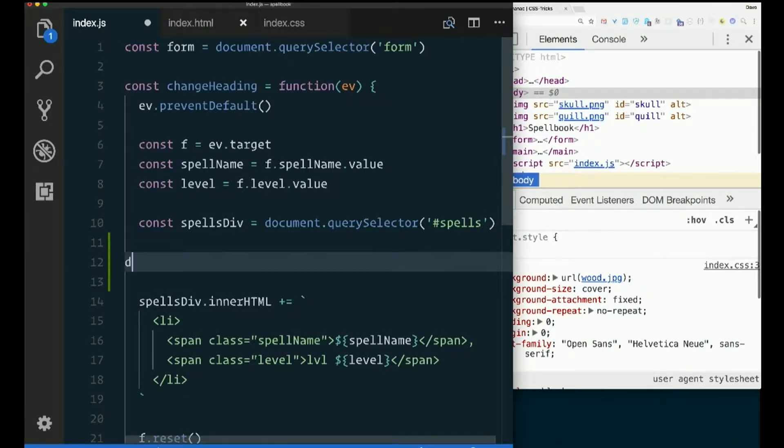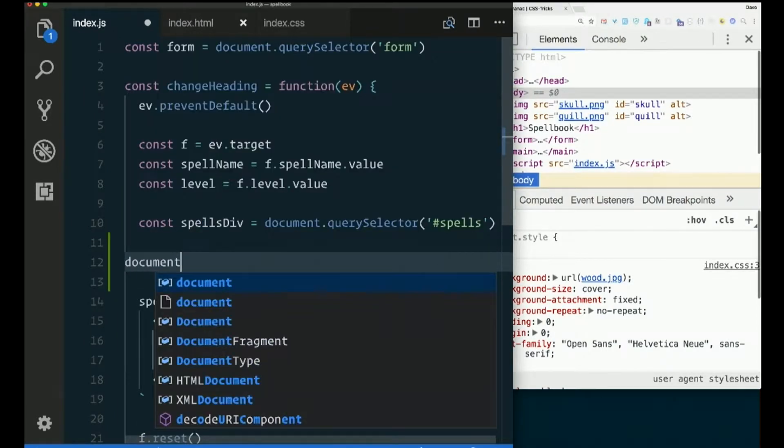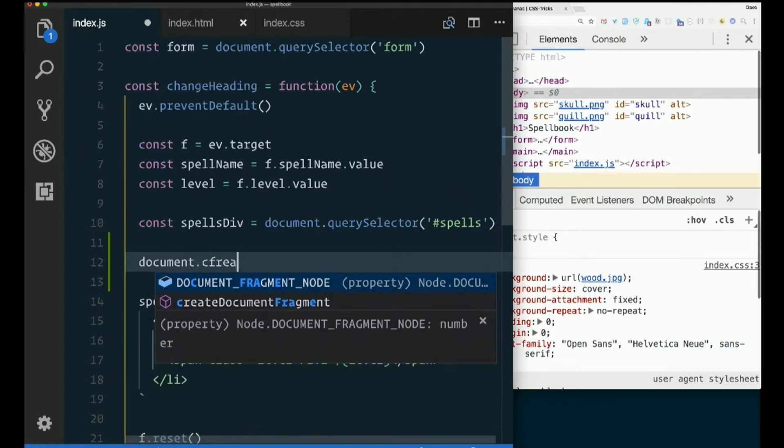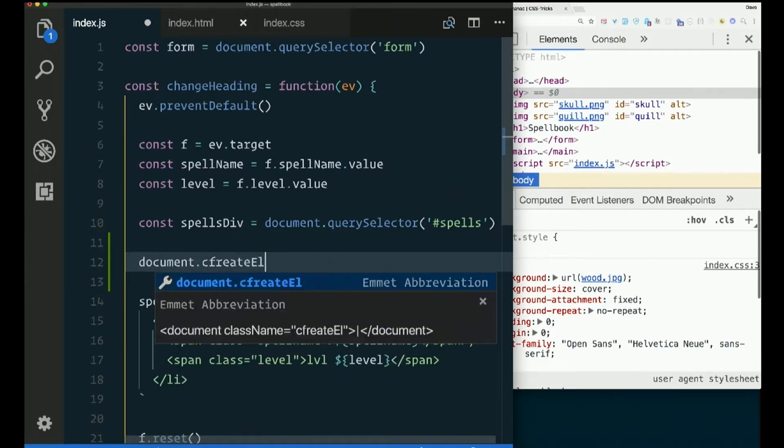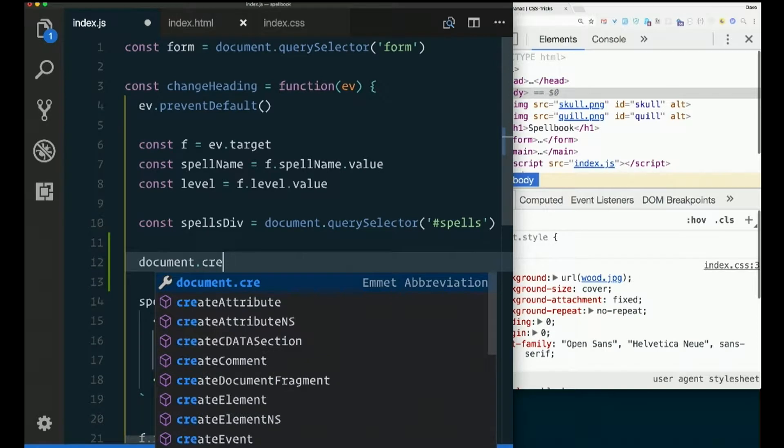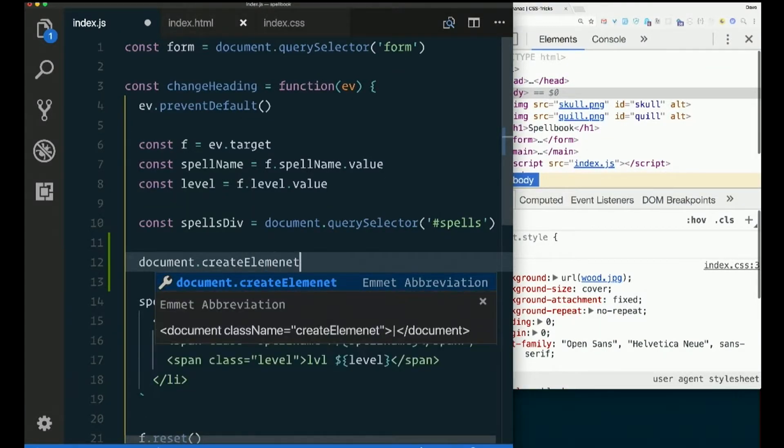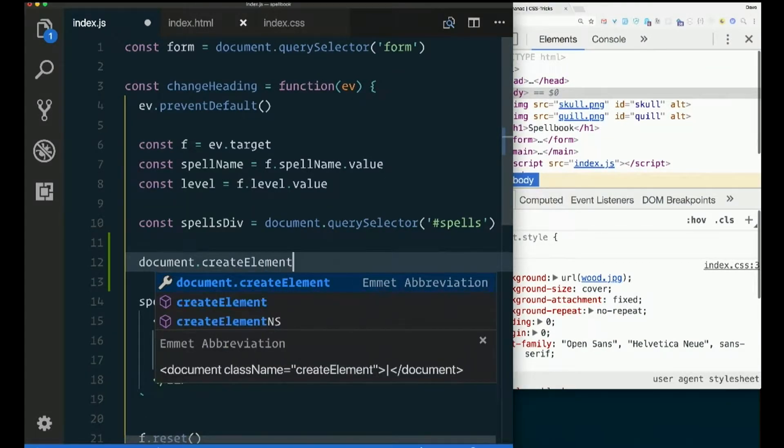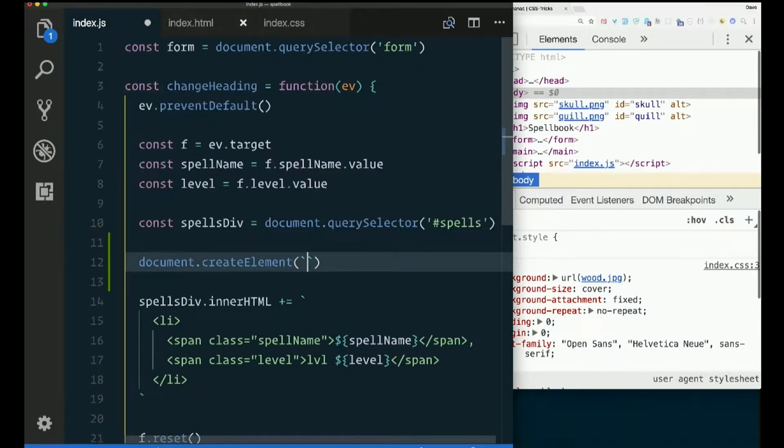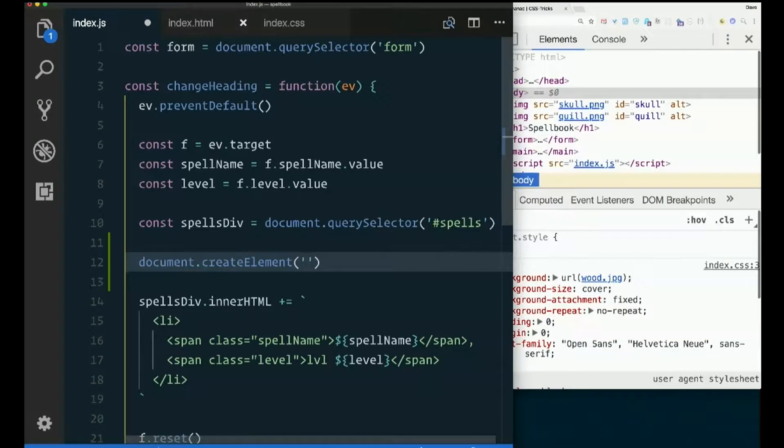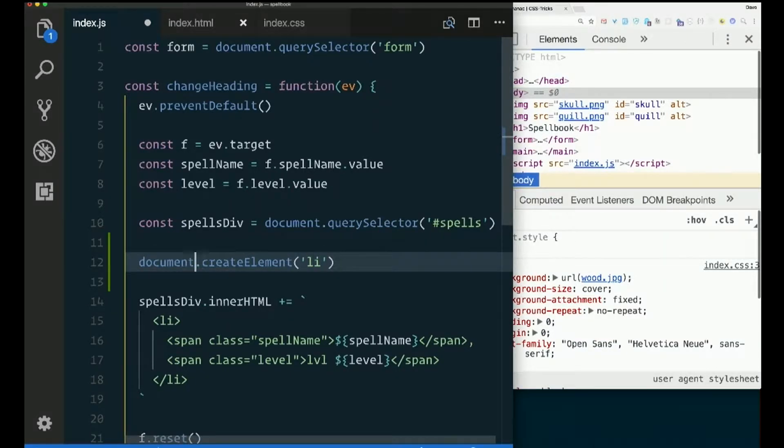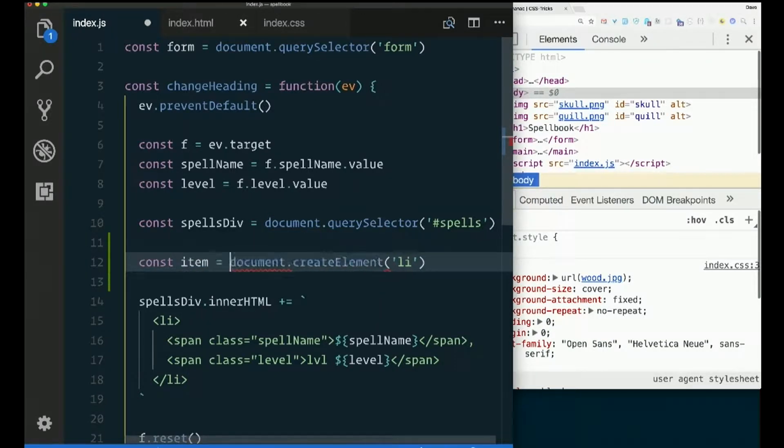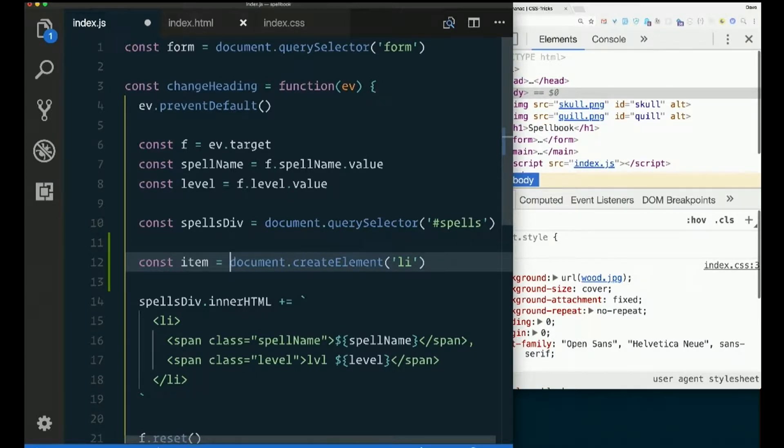So this is a DOM thing. So yeah, it starts with document. document.createElement. Tell it what kind of element. So an LI. I'll say const item. It's a list item. So I'll save that there. Now it's completely empty, but it's an LI.